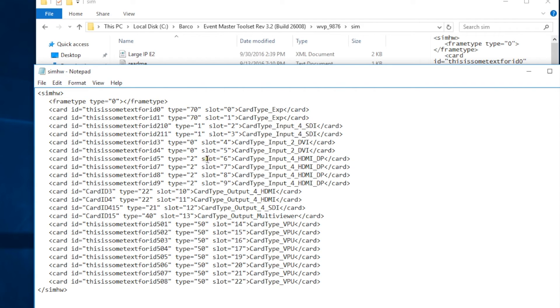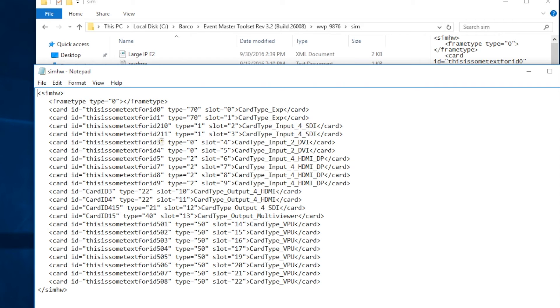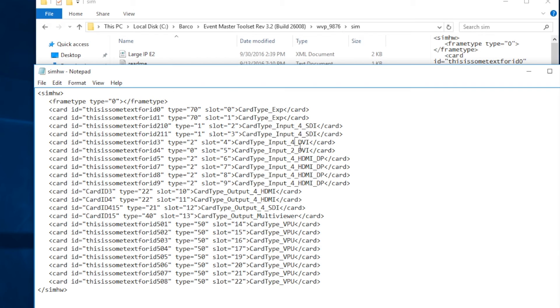So for this example, we're going to be changing the cards in slot 4 and 5 to be HDMI DisplayPort cards instead of DVI cards. So first of all, we're going to change the types to match the HDMI DisplayPort cards which are type 2. Then we're going to change the input number from 2 to 4, and then we're going to change the name of the card from DVI to HDMI underscore DP.